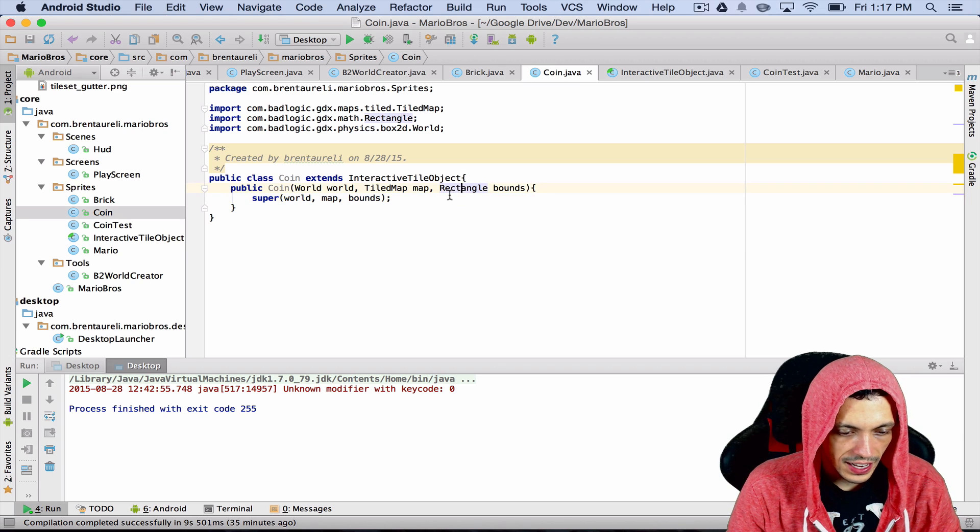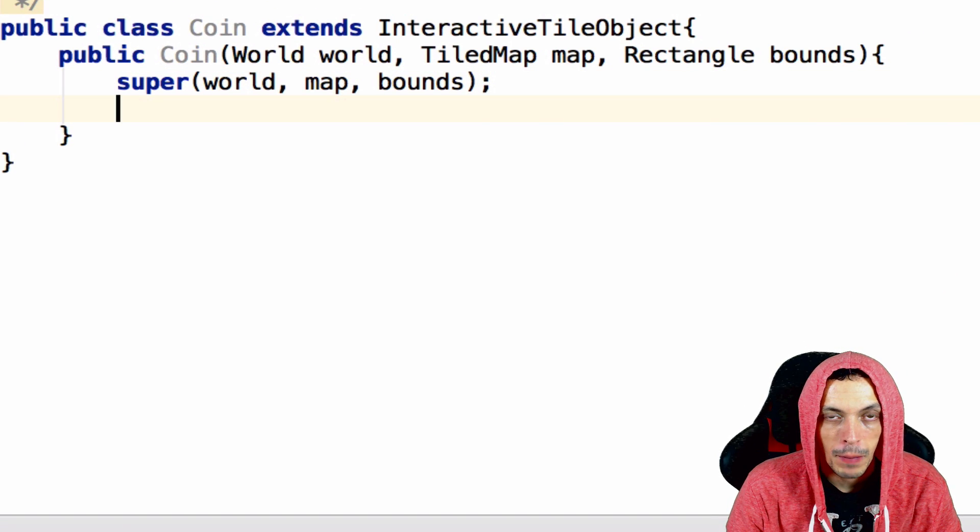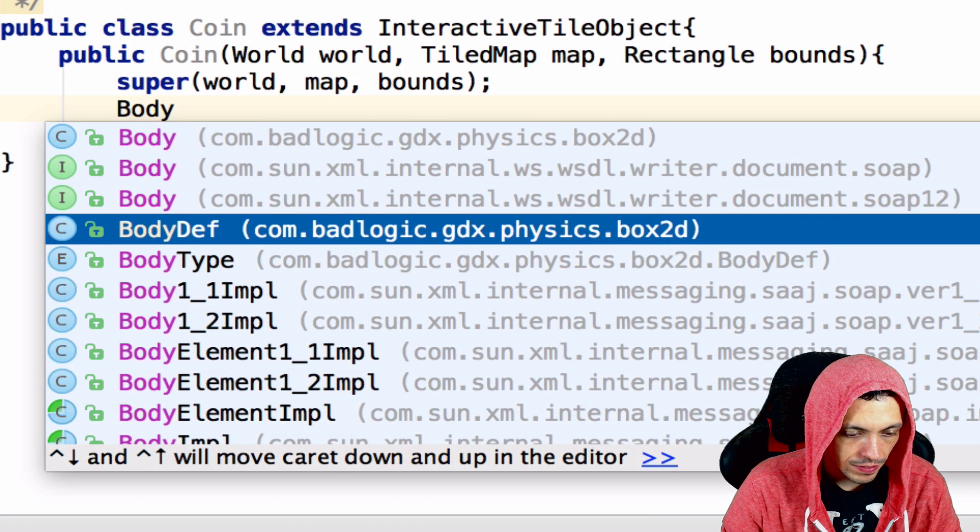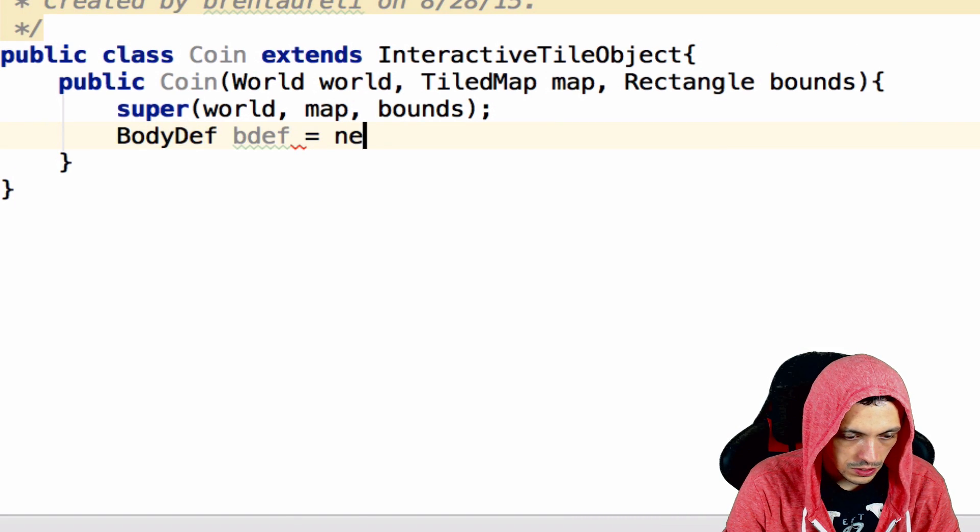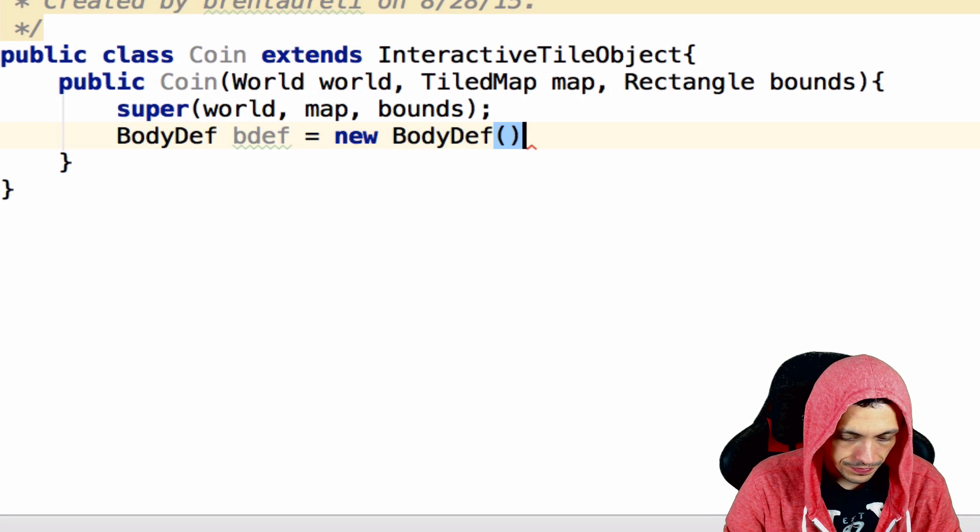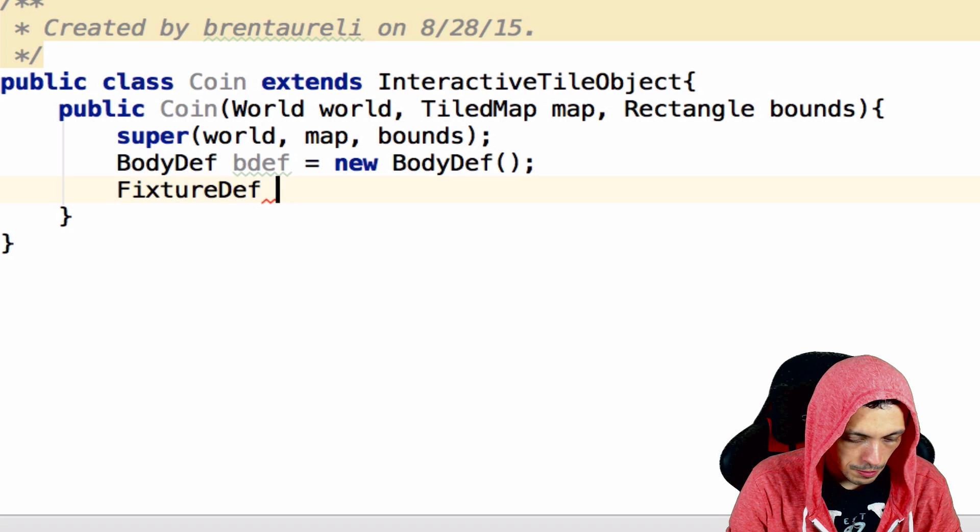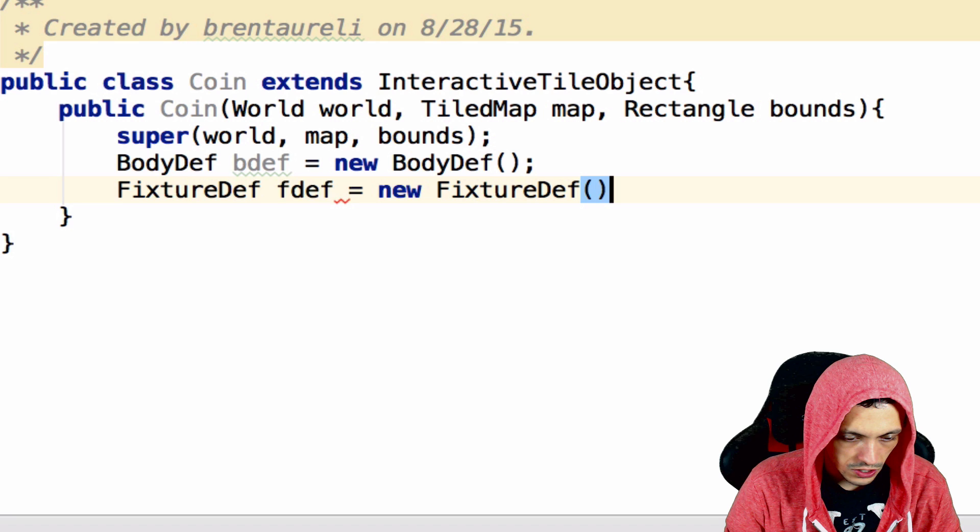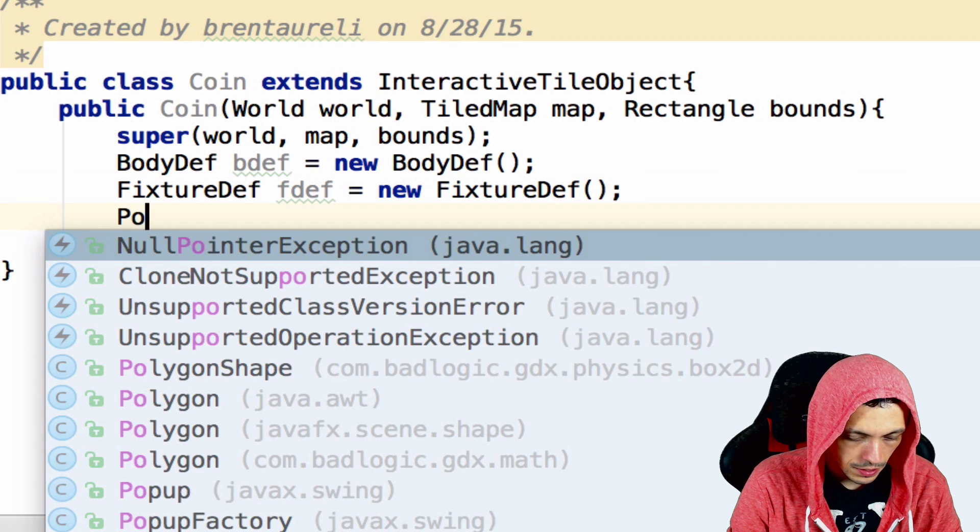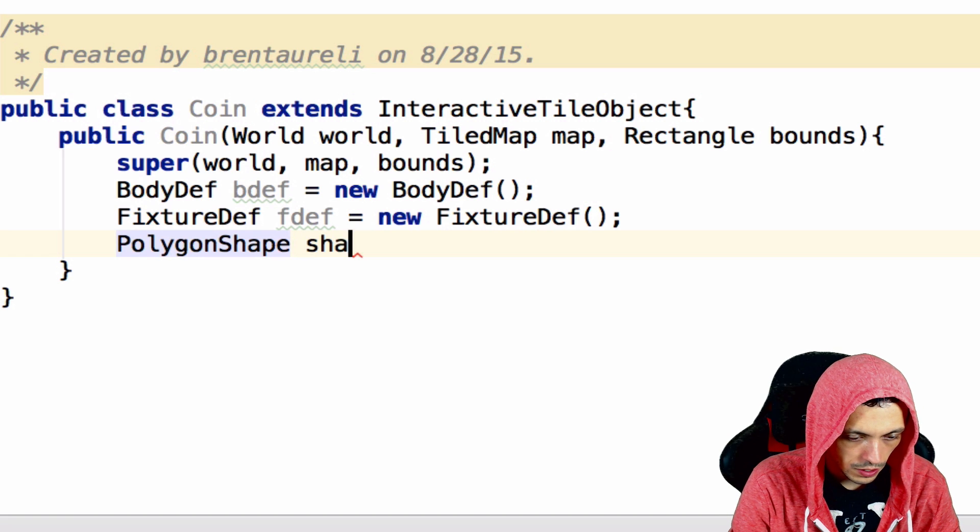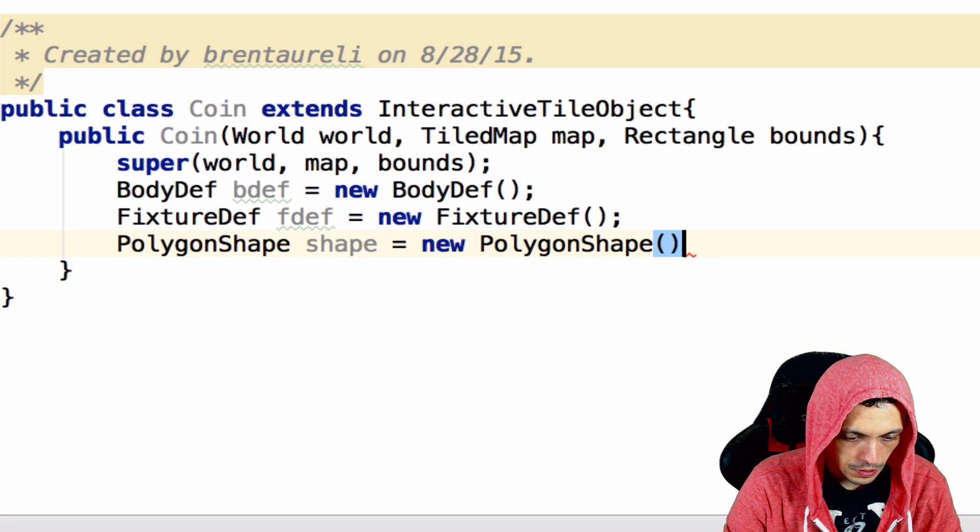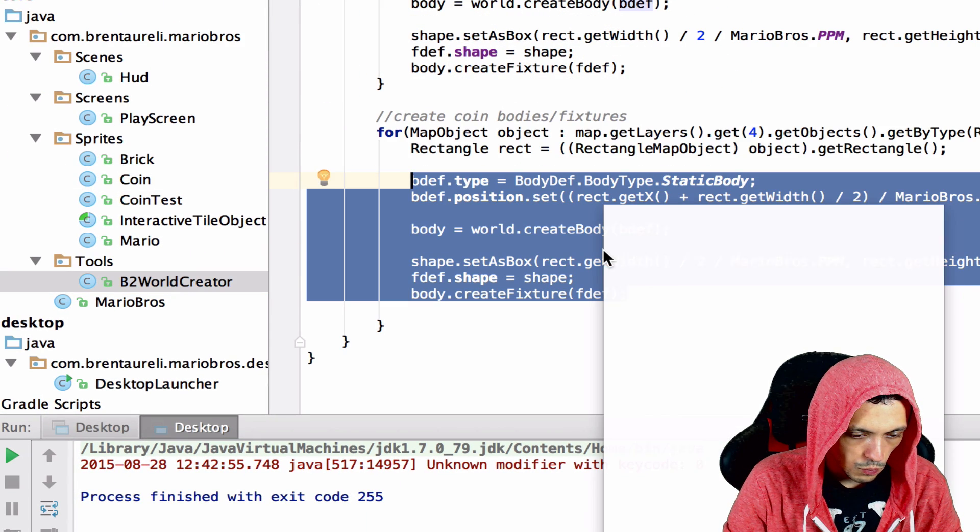Let's go ahead and create our coin inside of this class. To create a Box2D thing you need a BodyDef bDef equals new BodyDef, a FixtureDef fDef equals new FixtureDef, and a PolygonShape shape equals new PolygonShape. Now let's go into this b2WorldCreator, copy this, go back to coin, and paste this in.